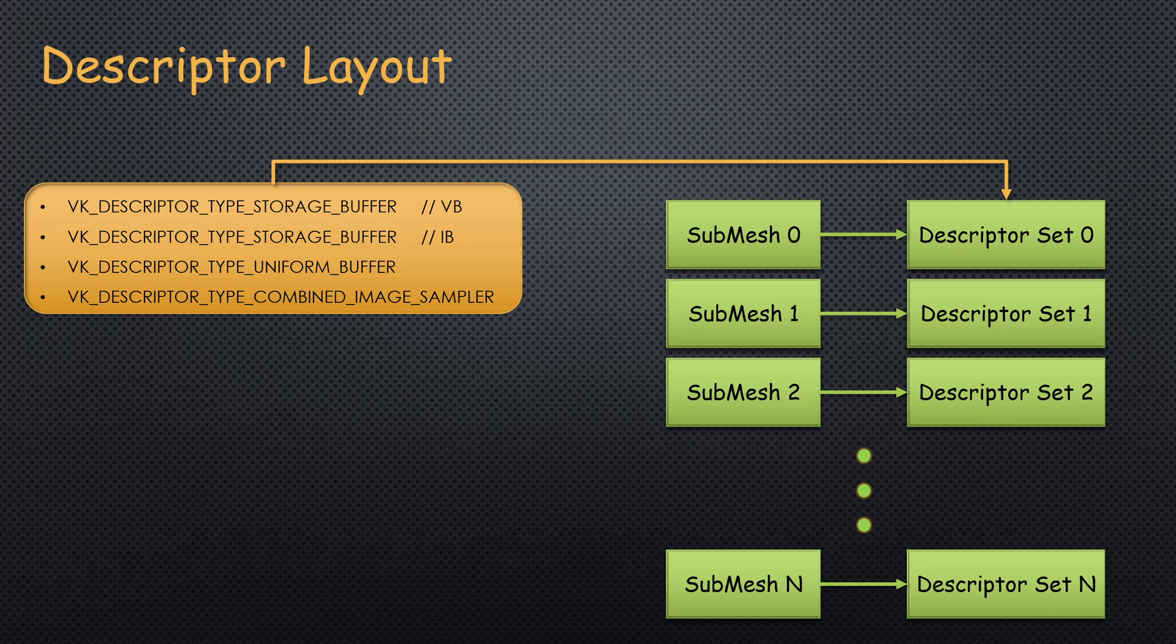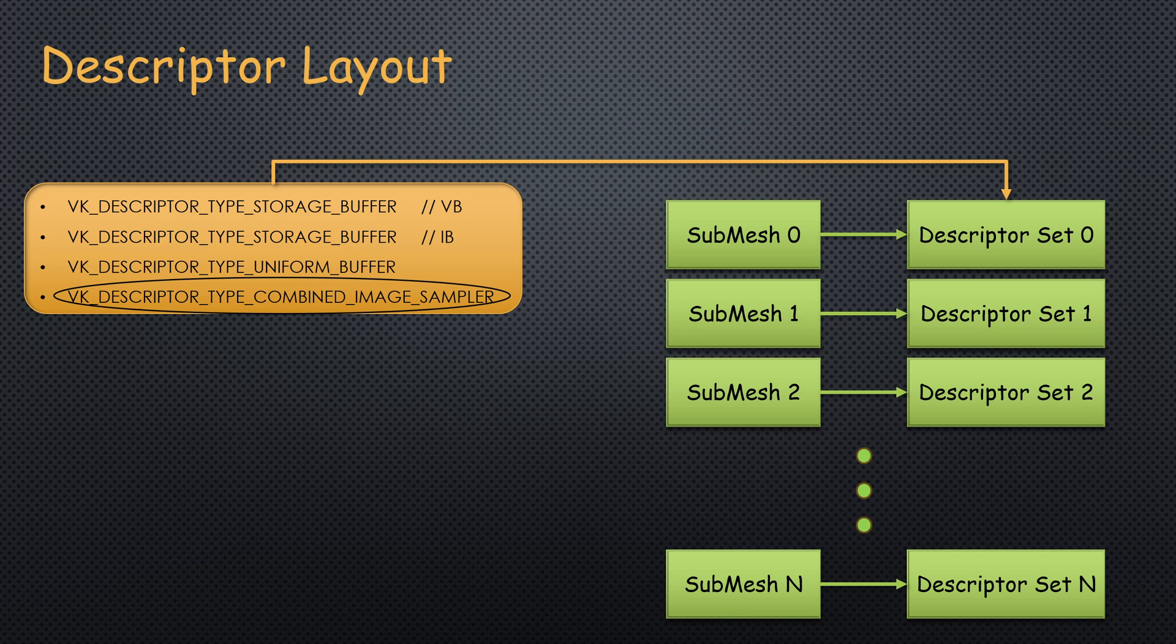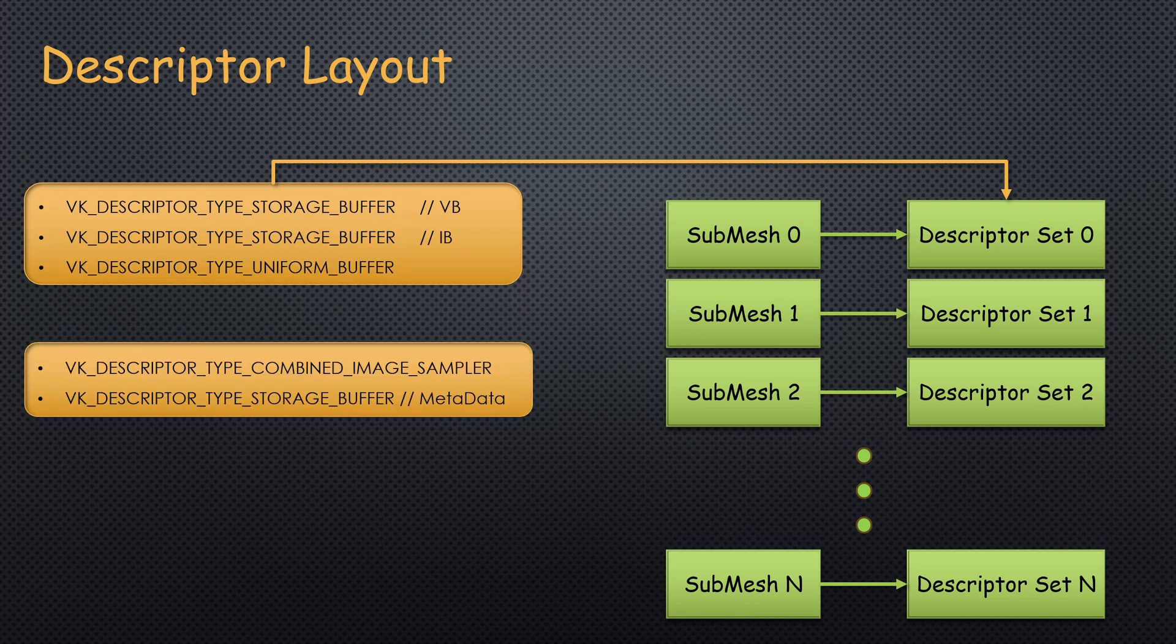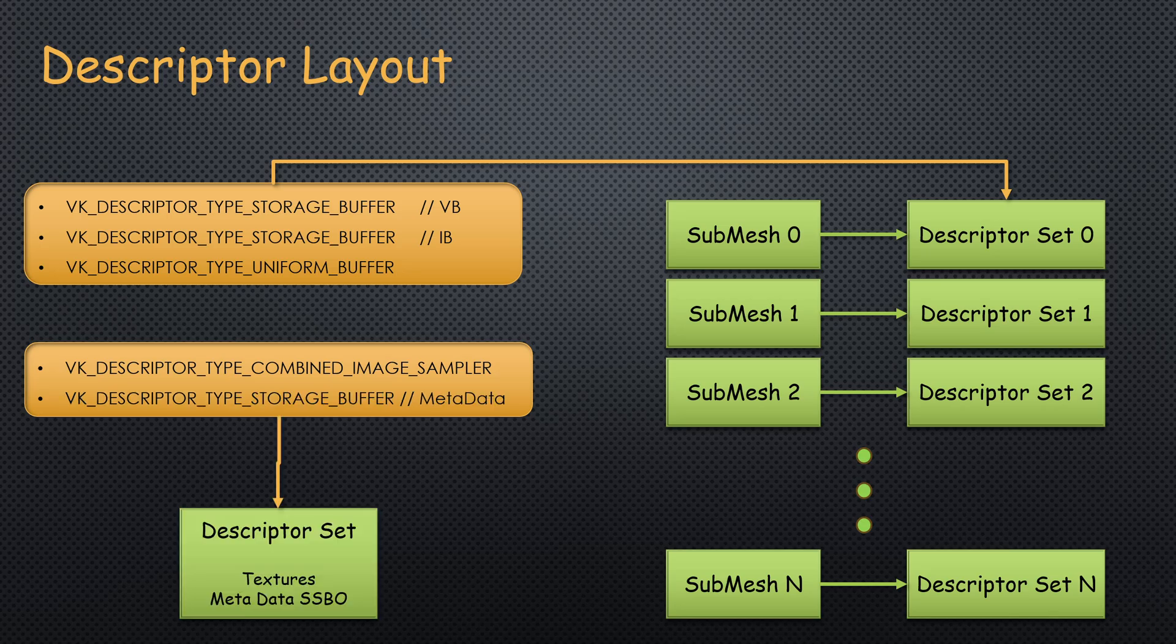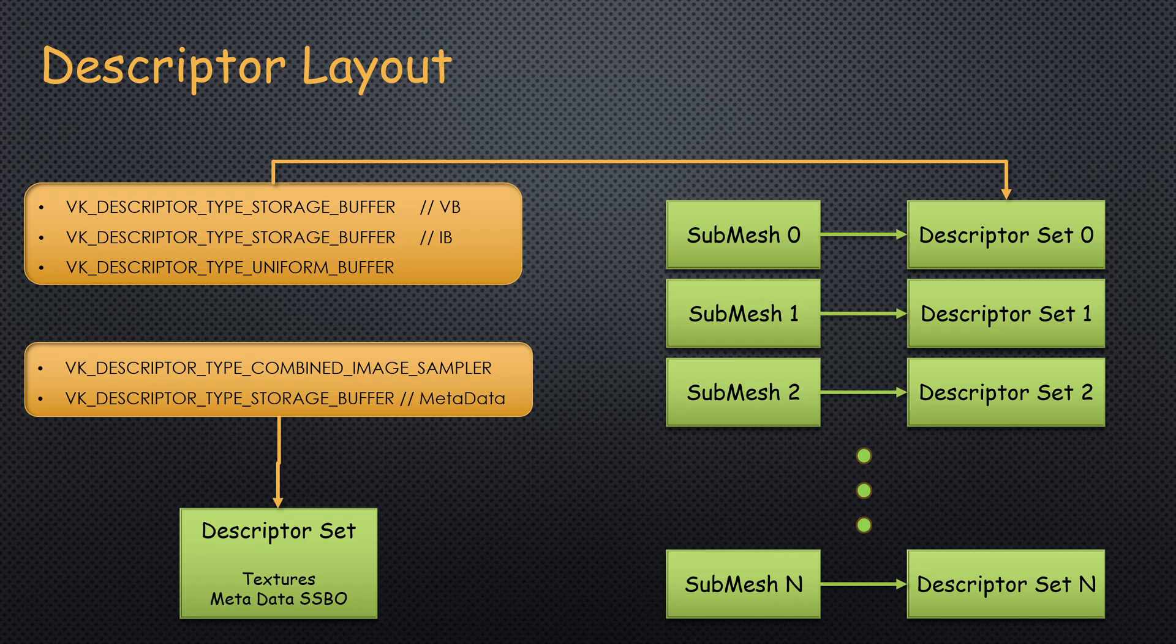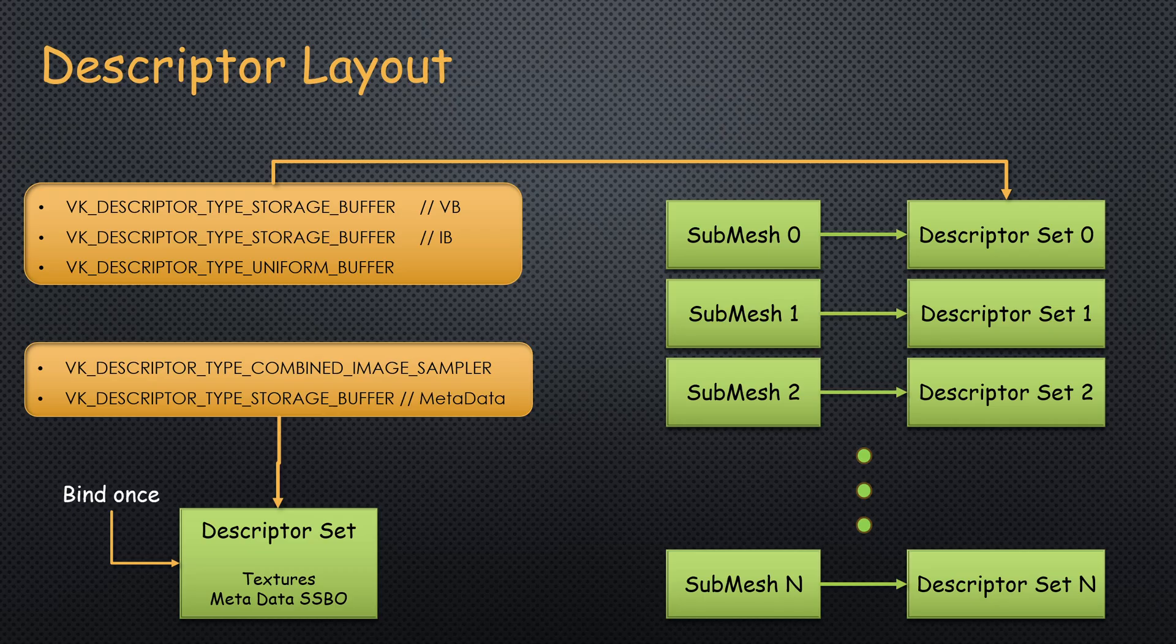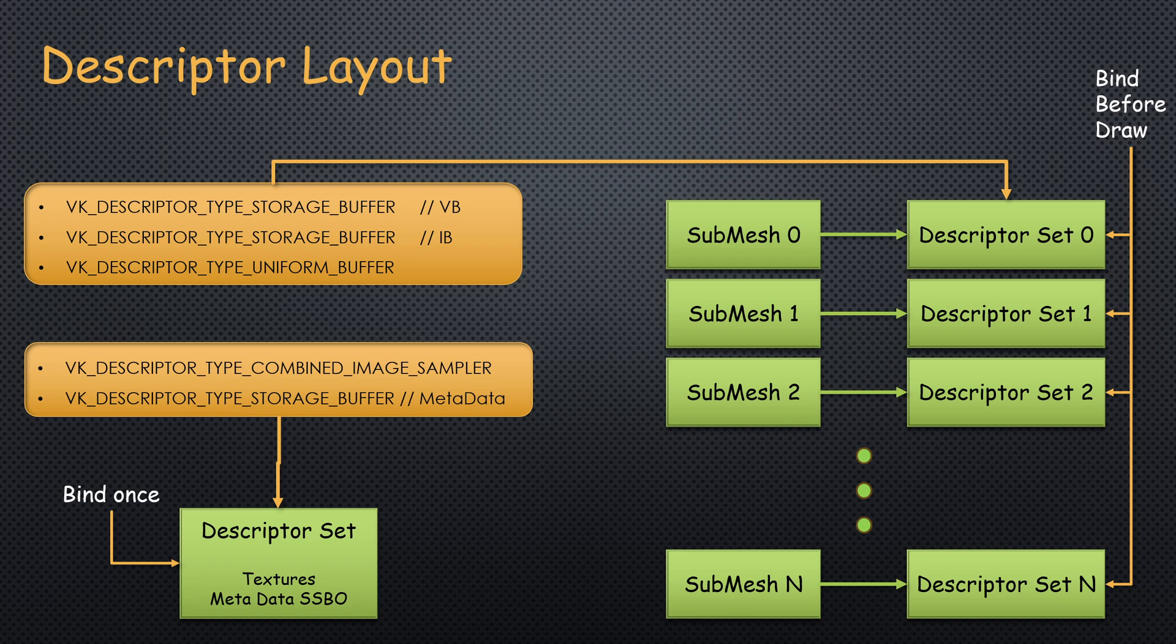As a first step, we will use descriptor indexing for the textures only. This means that the texture will move from the current layout to a new layout, which will also include a new SSBO for the metadata that we will need, such as the material index. From this new layout, we will create a single descriptor set with all the textures that we need for this model, as well as the new metadata SSBO. We will bind this descriptor set once before we start rendering the model, and the old descriptor set will be bound as usual before each draw call.